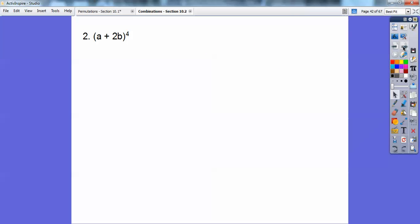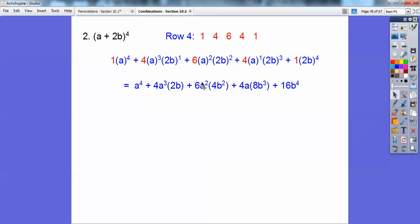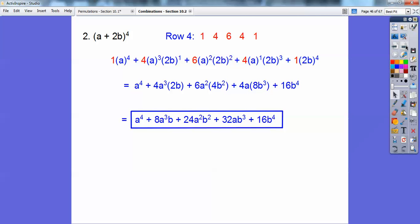Try it with this one. I go to row 4: 1, 4, 6, 4, 1. So 1·a to the fourth; 4·a cubed times 2b to the first — notice 3 plus 1 equals 4. As this one goes down an exponent, this one goes up. 2 plus 2 equals 4. Then 2b to the fourth. Next, 2 to the first is 2b, 2b squared is 4b squared, 2b cubed is 8b cubed, and this is 16b to the fourth. Multiplying: 4 times 2 is 8, 6 times 4 is 24a squared b squared, and 32ab cubed. Pascal's triangle is great!